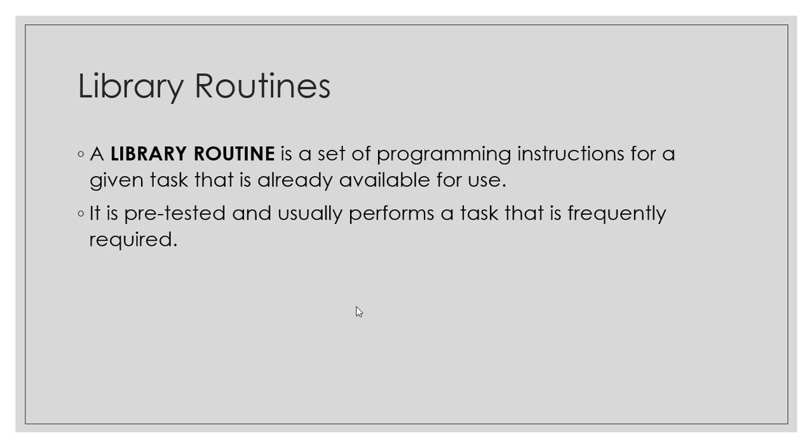I am going to give you a quick example on Visual Basic or VB.NET. One of the most important advantages of Library Routines is that they are already tested, as they have been tested by programmers.